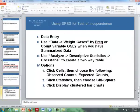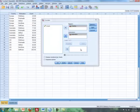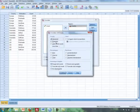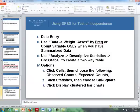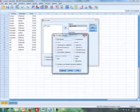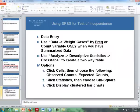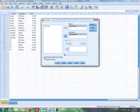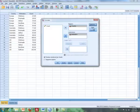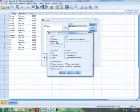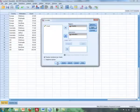Now I'll go to Cells, and I'm going to have Observed marked, and I'm also going to get Expected as well. So I have observed and expected counts. Then I'll click Statistics and choose Chi-Square. Finally, click Display Clustered Bar Chart. So basically: click Cells and mark Expected (Observed is already marked), click Statistics and Chi-Square, then click Continue and then OK.